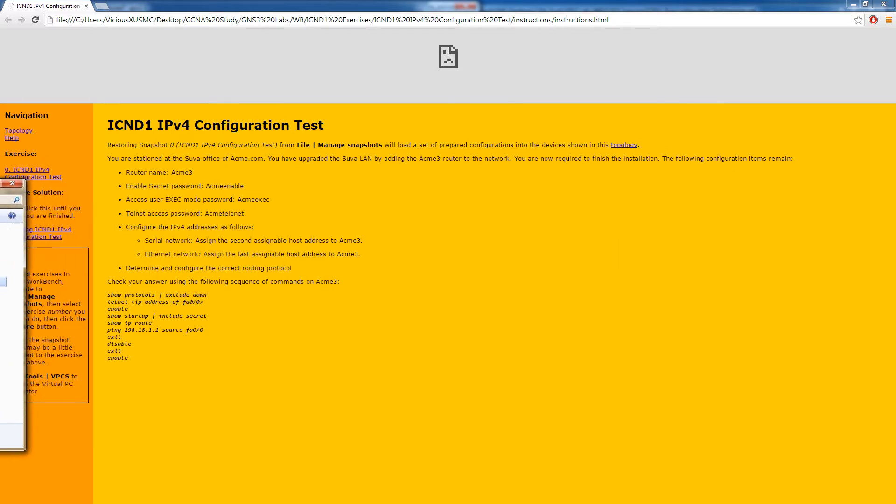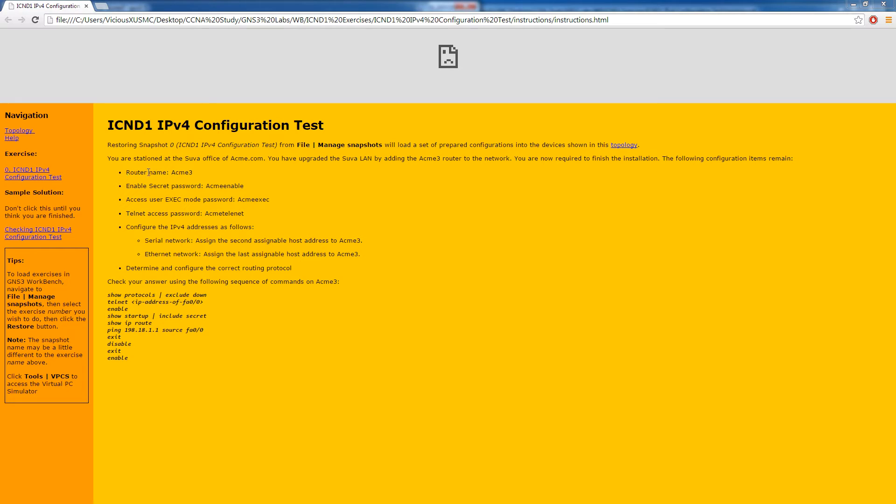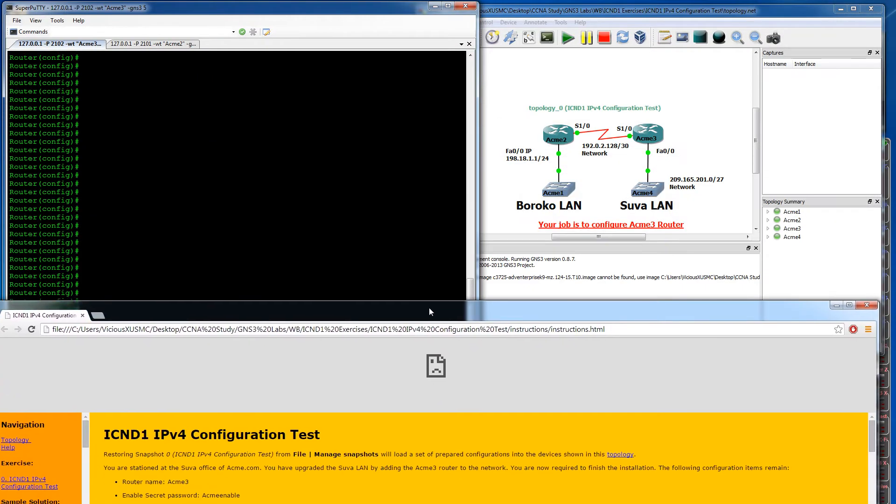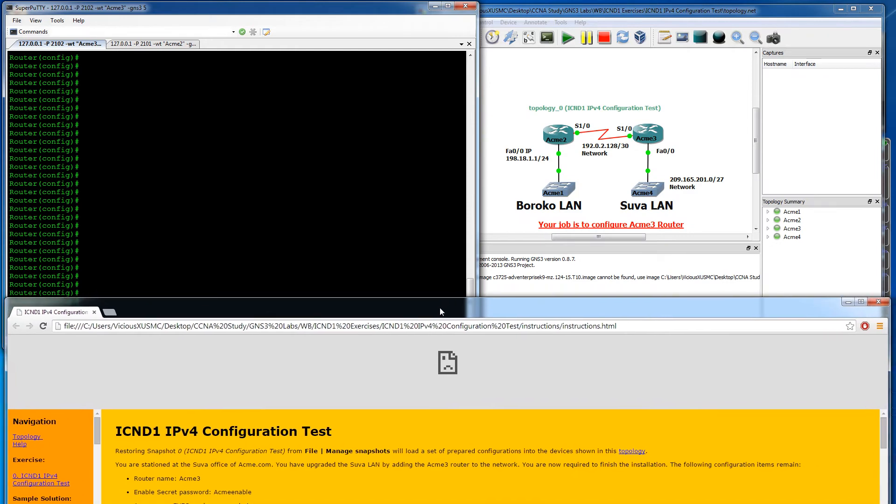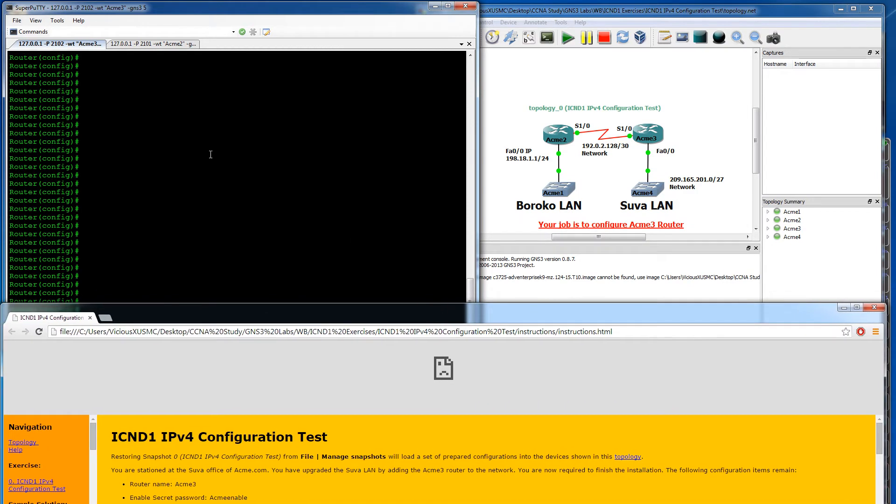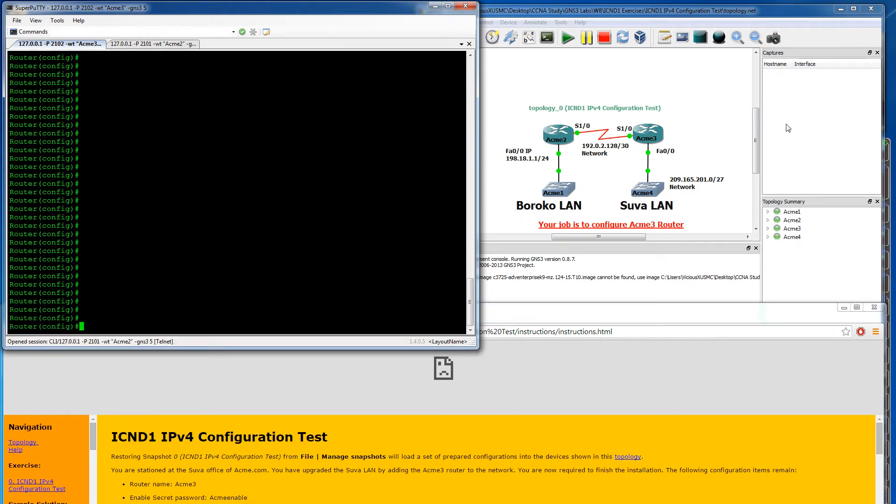Behind me are our goals for this video. We need to do router name, secret password, exec mode password, telnet password, and we have some IPv4 addressing to come up with. Looks like we might have to figure out subnets and determine the correct routing protocol. We have a couple of things to do on this one, and I haven't run through it yet, so we'll actually be figuring it out together for the first time.